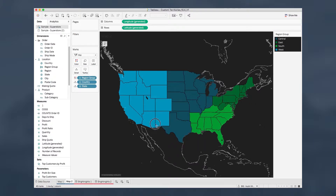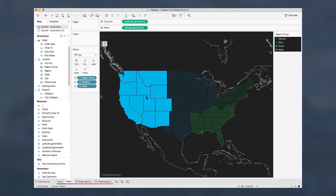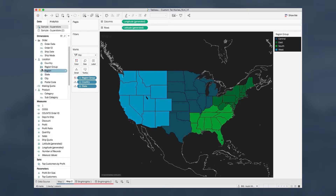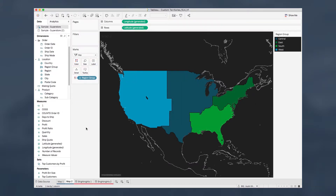Since we're grouping by the state level, Tableau immediately recognizes it as a geographic area. So all we have to do is take off country and state again, and we have the same result as we had in the first map — no difference.